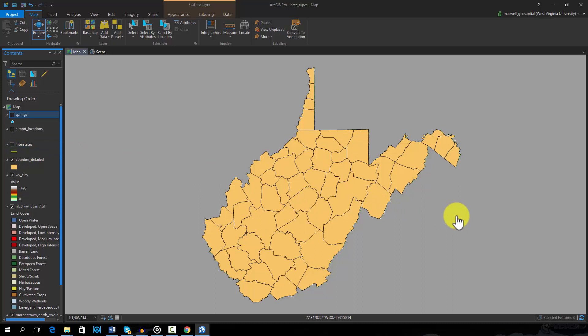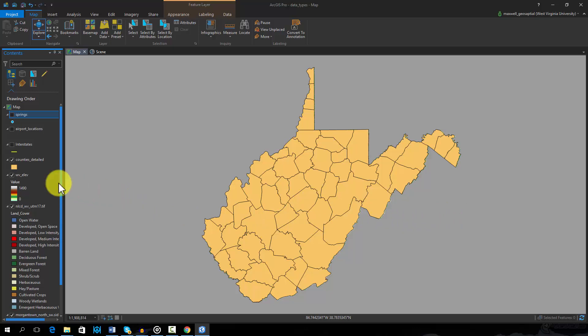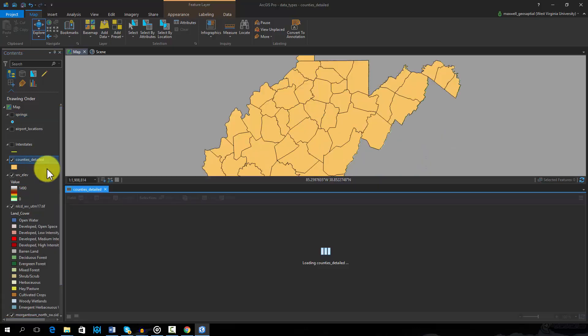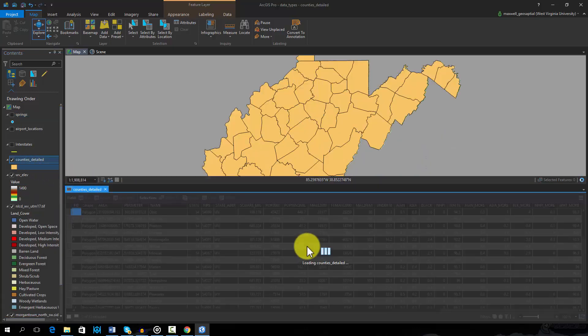The county boundaries are stored here as vector polygon features. Polygons are area features. The attribute table for this layer stores information about each county.